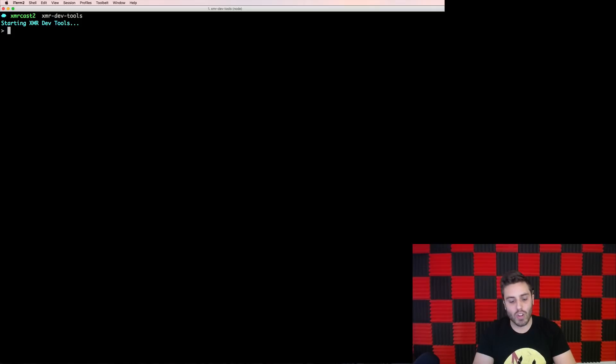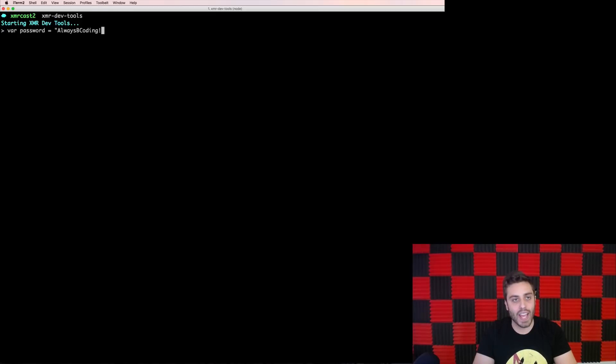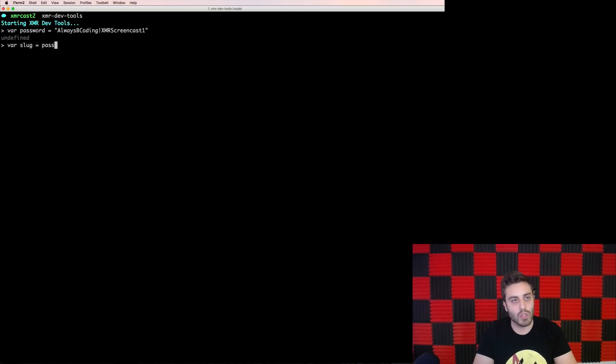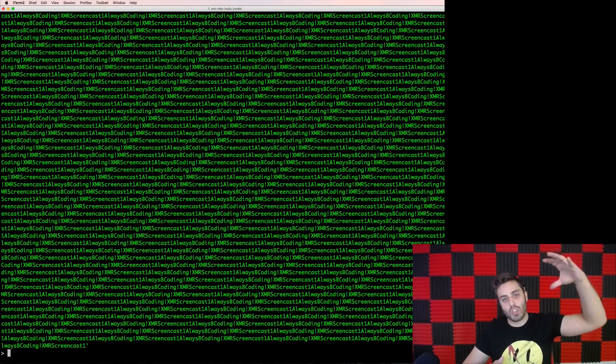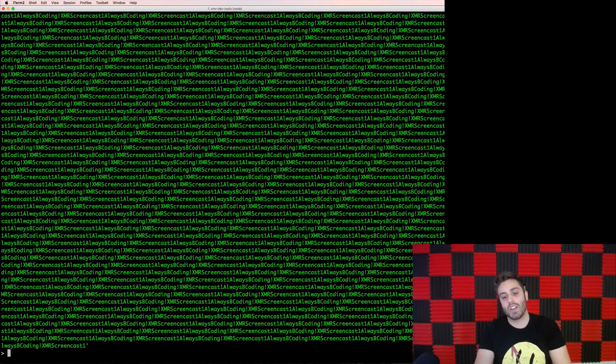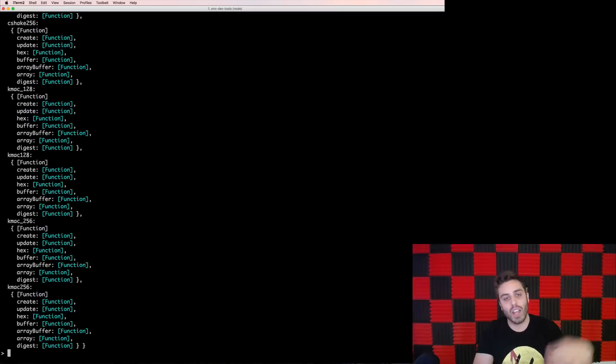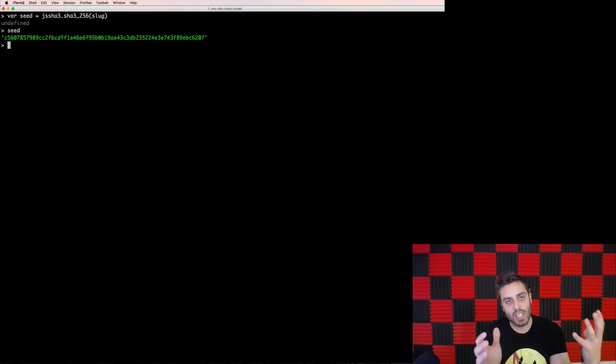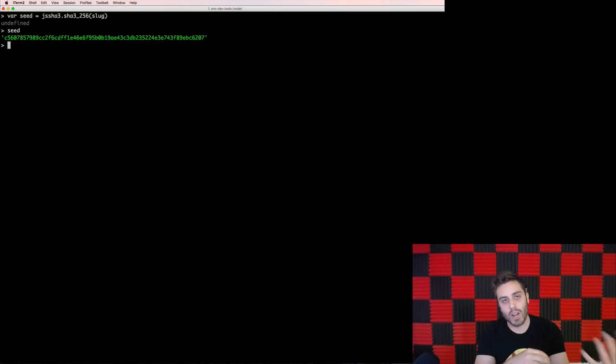First, I'm going to create a password, and my password is going to be always be coding bang xmr-screen-cast1. Next, I'm going to expand that password out by multiplying it by 1,000. So I'll set a variable called slug equal to password.repeat1,000, and now that slug is this really long string that I'll hash down into 32 bytes. I can use the JS SHA-3 library that I have preloaded into the shell to do a SHA-3 hash. So JS SHA-3 dot SHA-3 256, which is 256-bit or 32-byte SHA-3 encryption. I will do that on the slug, and I will save this as a variable called seed. And now this seed is a 64-character hex string that I can use as the seed phrase to my Monero wallet.